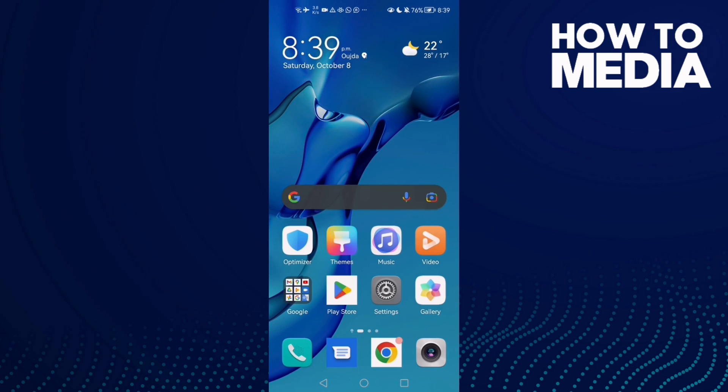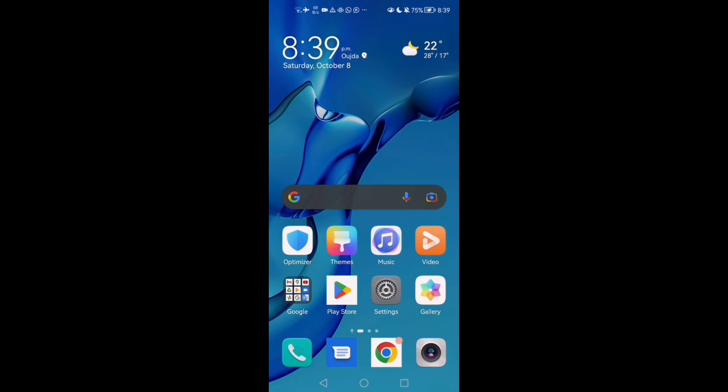And that's how to find WhatsApp files on Android phone. That's it for today's video. If you liked this video, don't forget to like and subscribe, and see you in the next video.